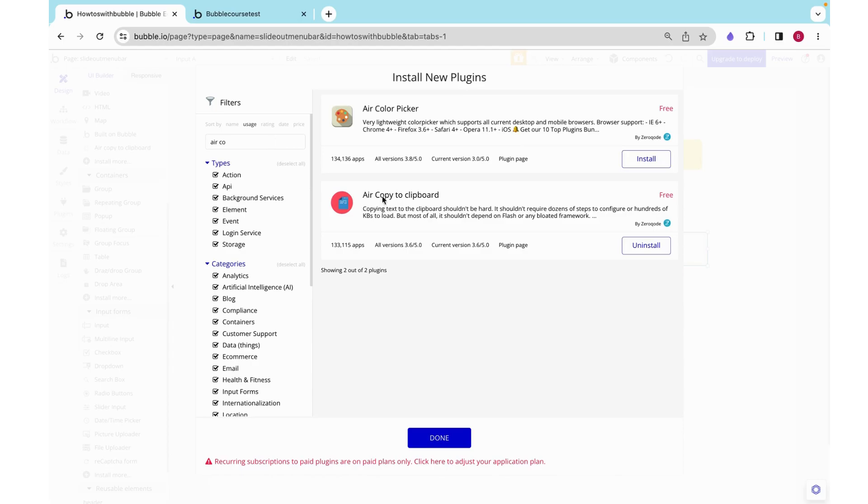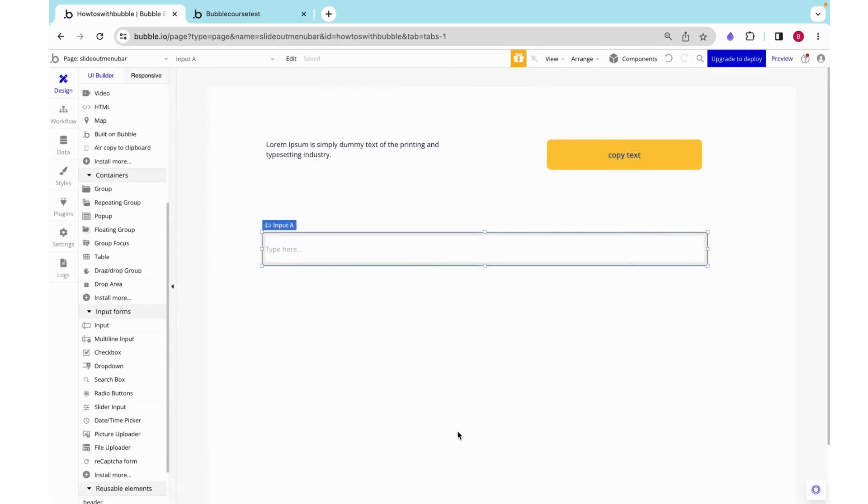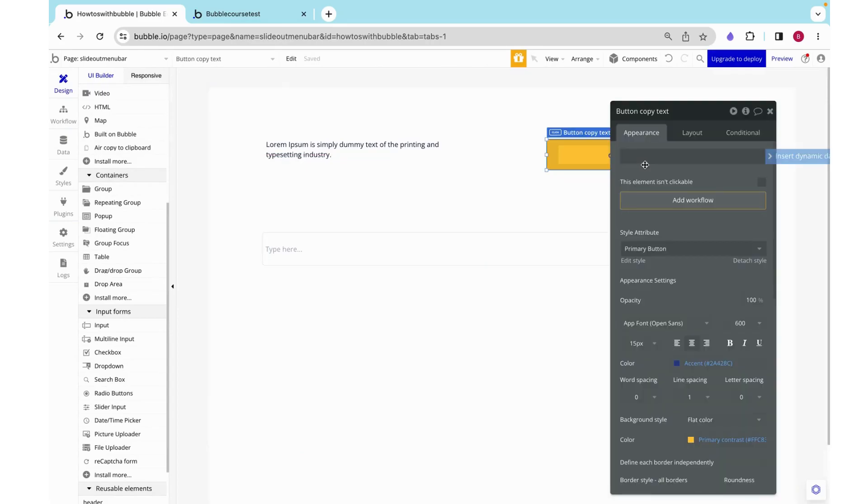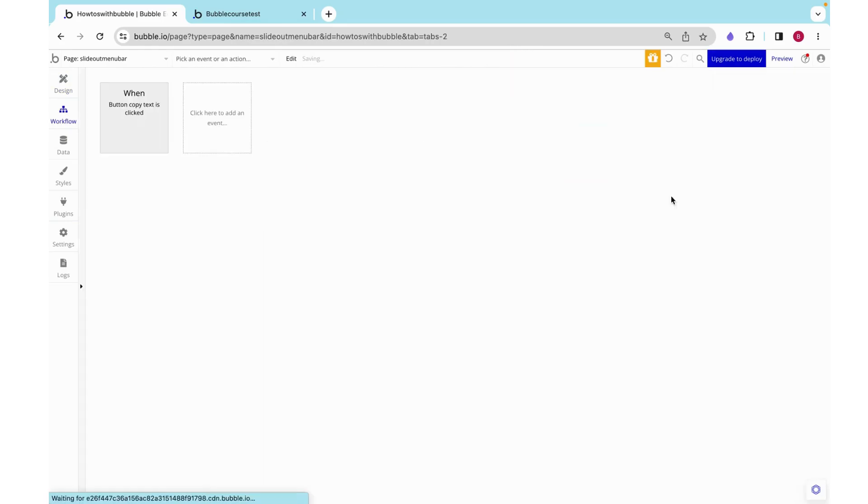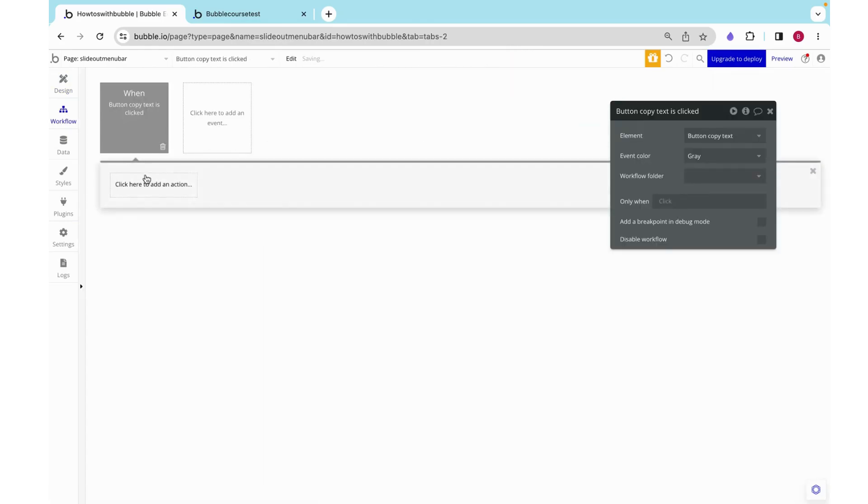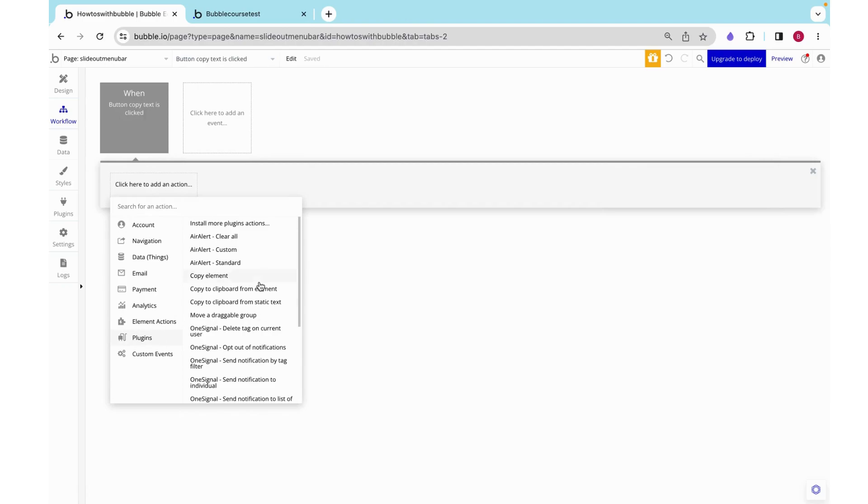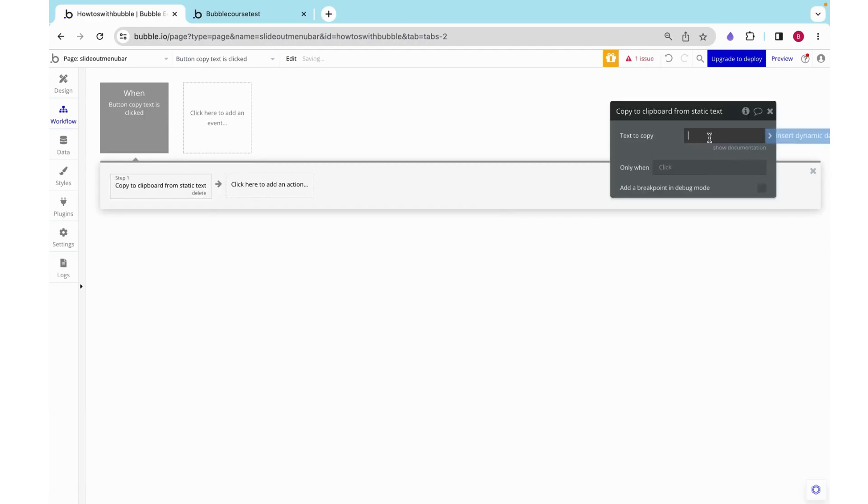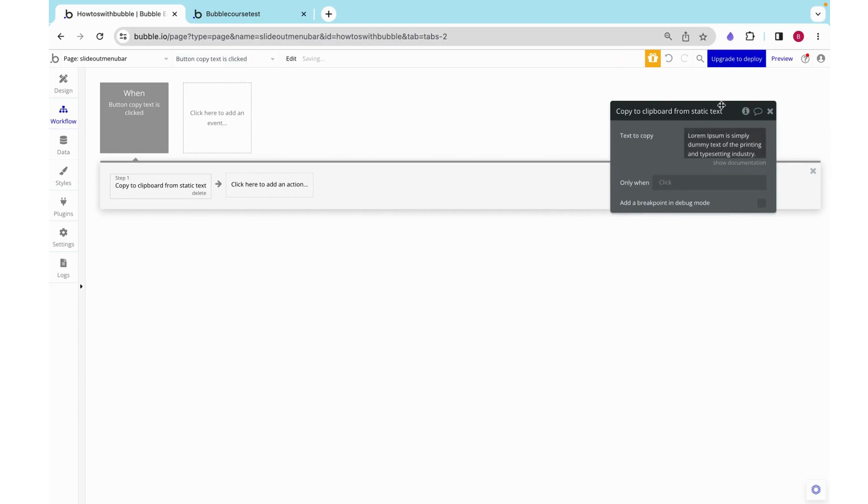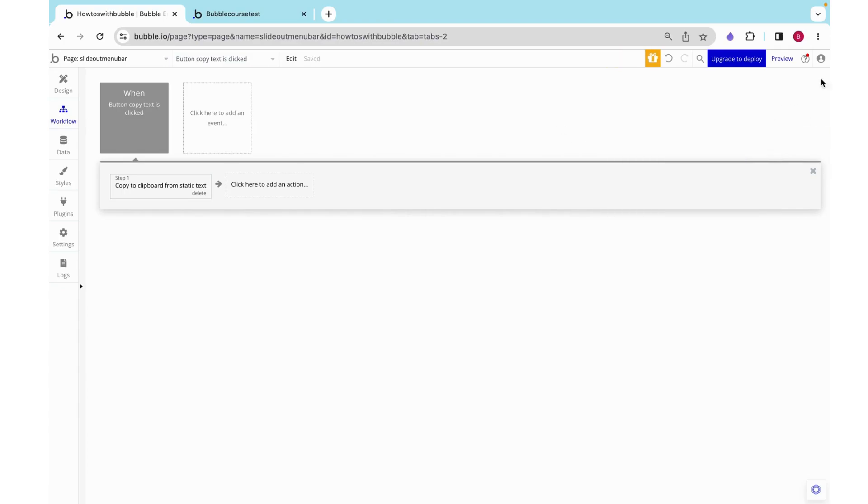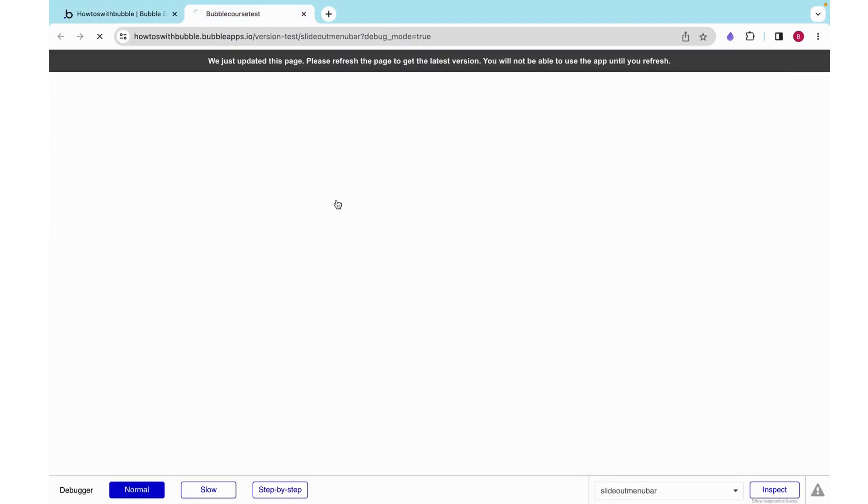Now that we have that installed we can go here to copy text and then under plugins we can find this copy to clipboard from static text and we can just paste in the text that we want copied.